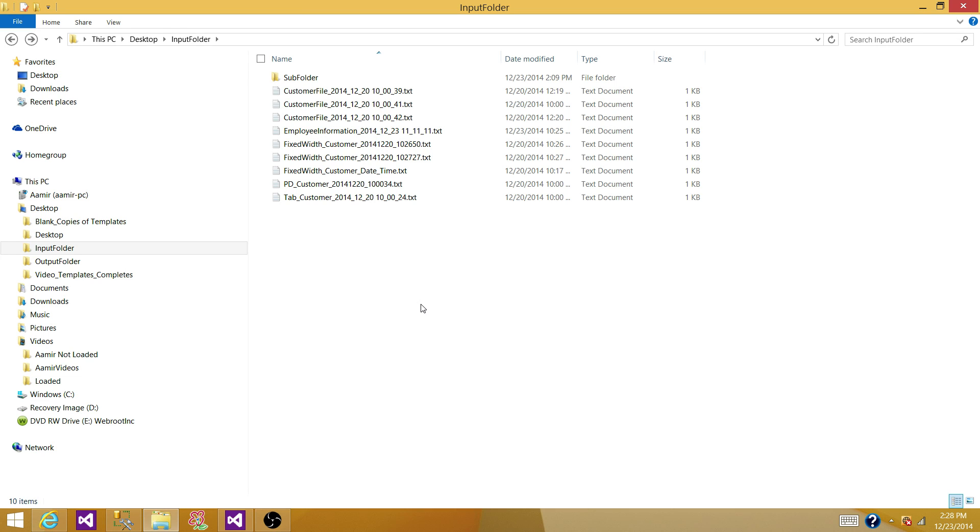That can be useful in different scenarios where you want to know how many files you have in each of the folder. What are the file names in each of the folder? And once you have the information in SQL Server Table, it's easy to query that information. You can group them and do a lot of things on that.